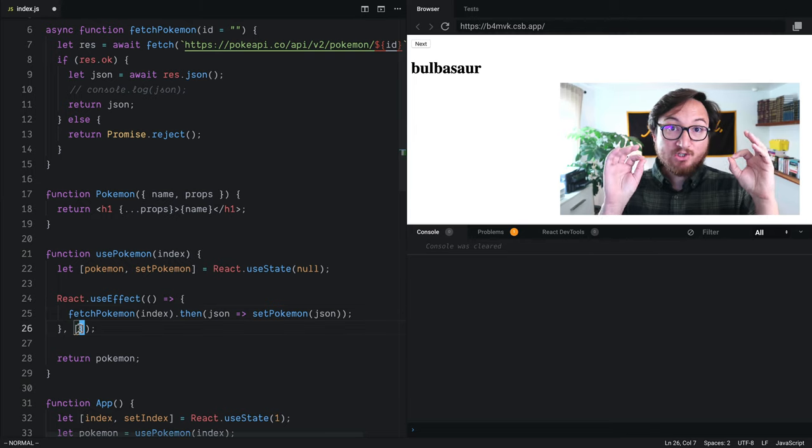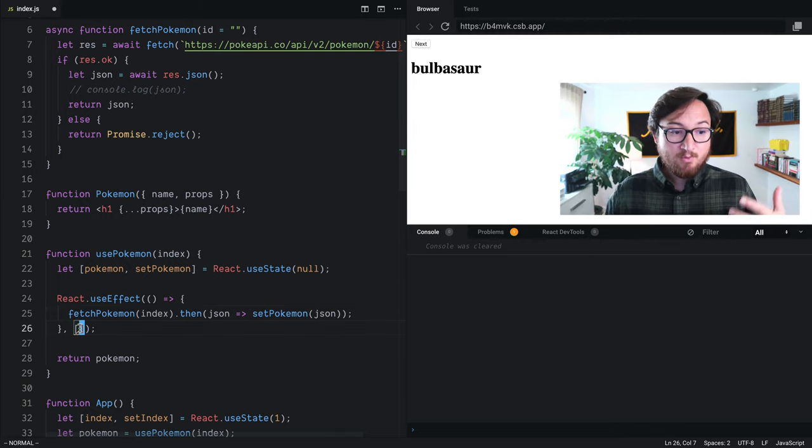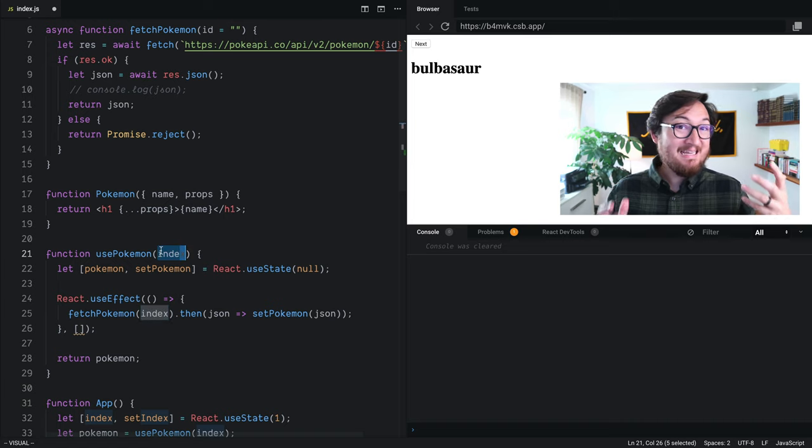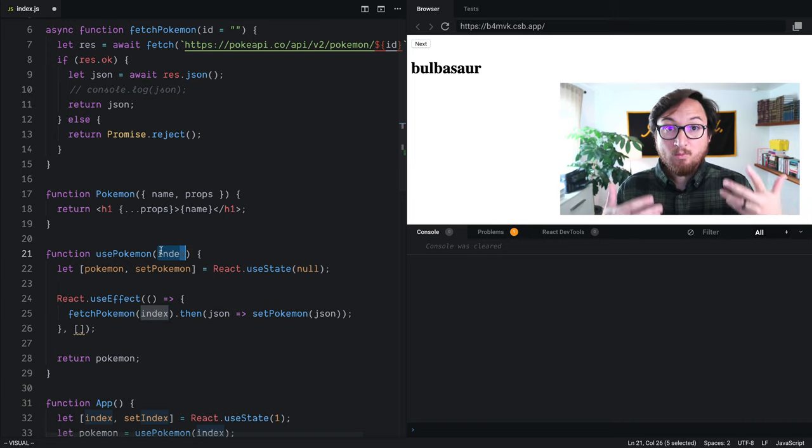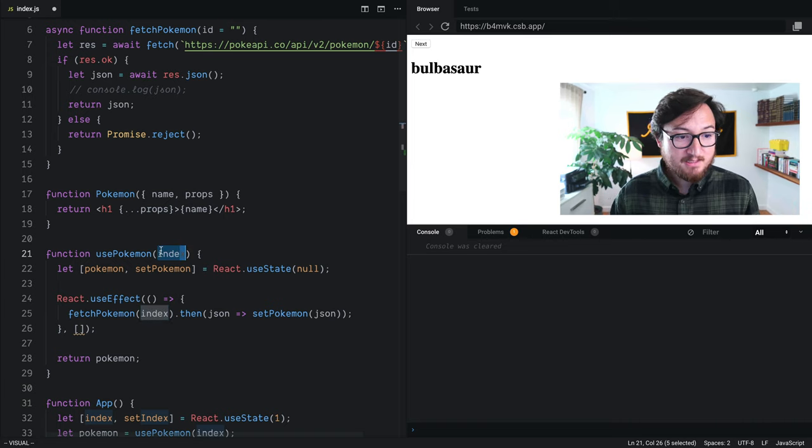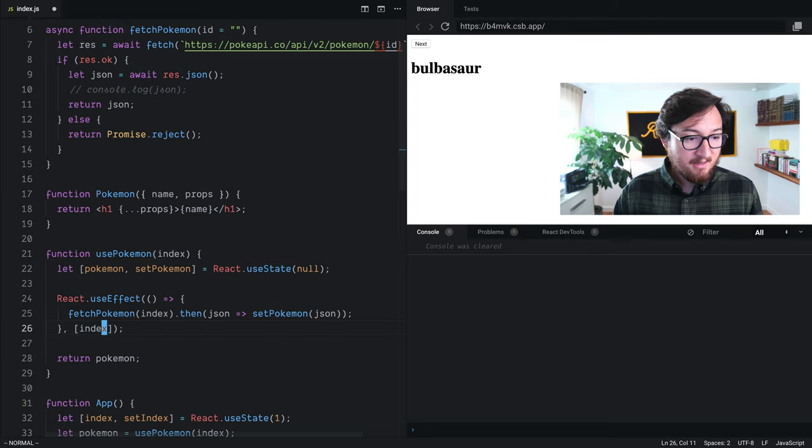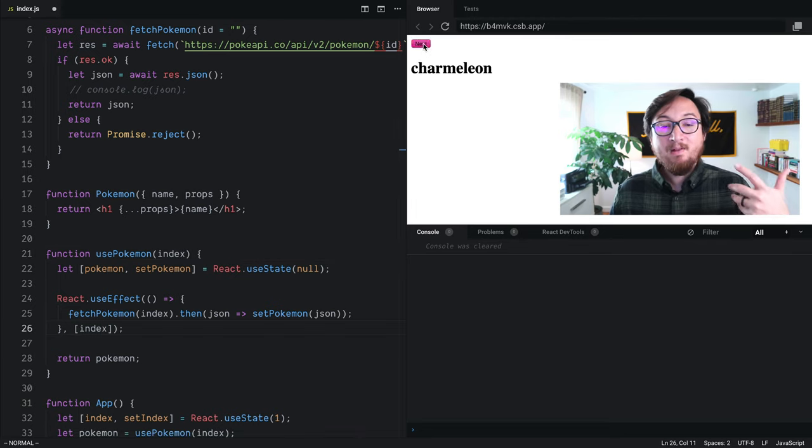If we want to track this for changes, which is the typical behavior that we want, we say every time we get a new index, we then want to run this useEffect. We just put that inside of this array, and hit save, and there we go.